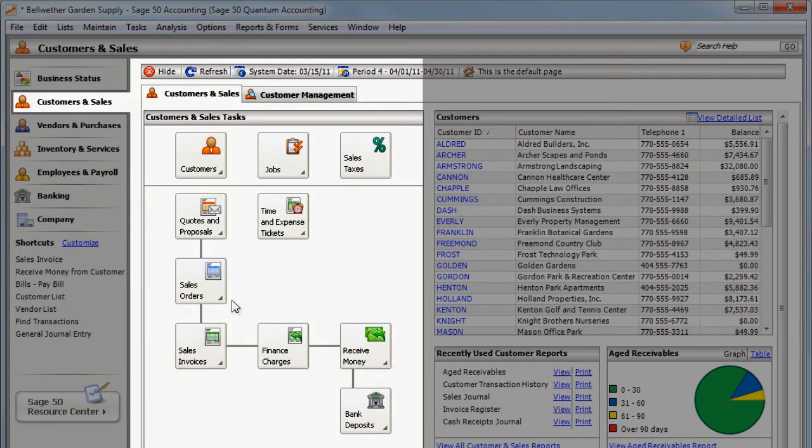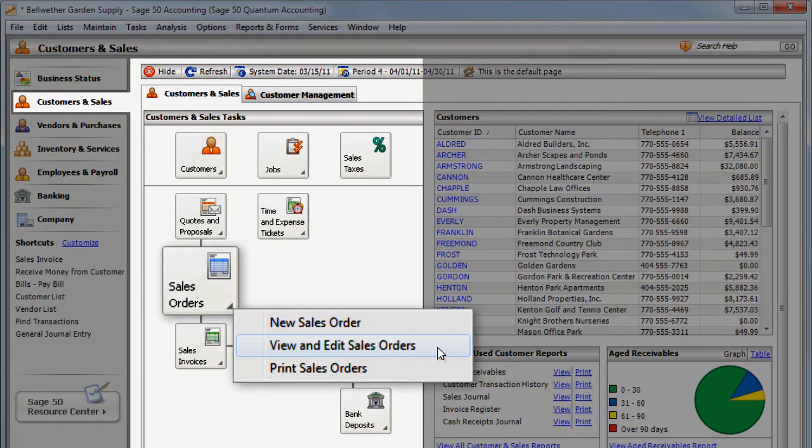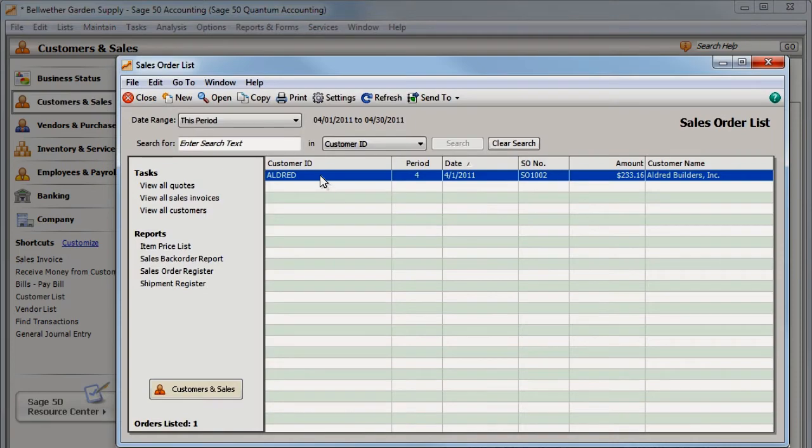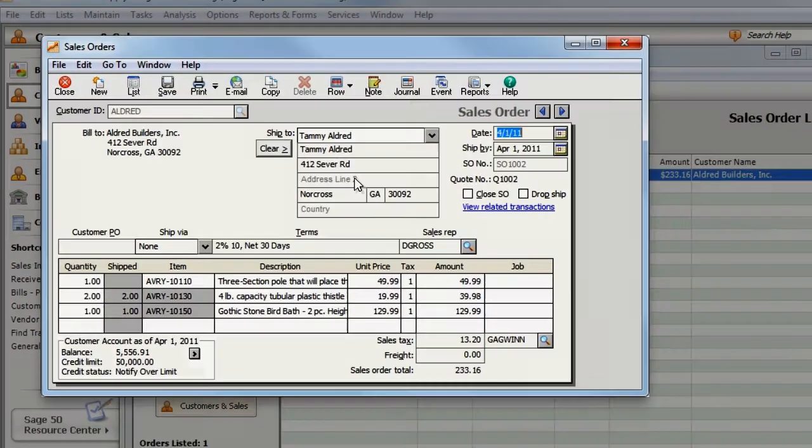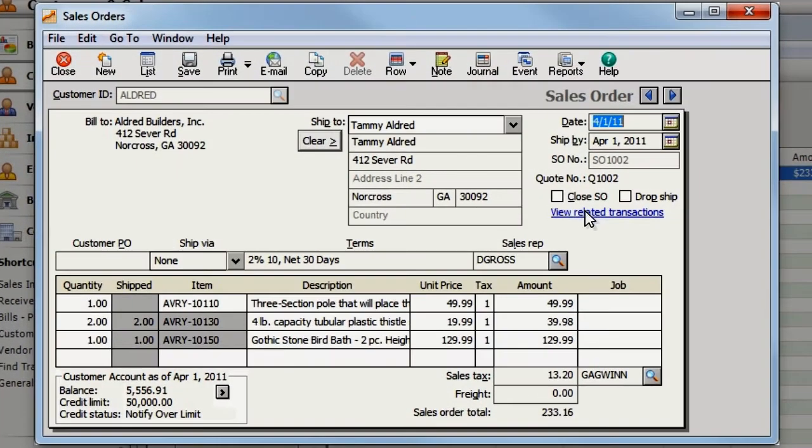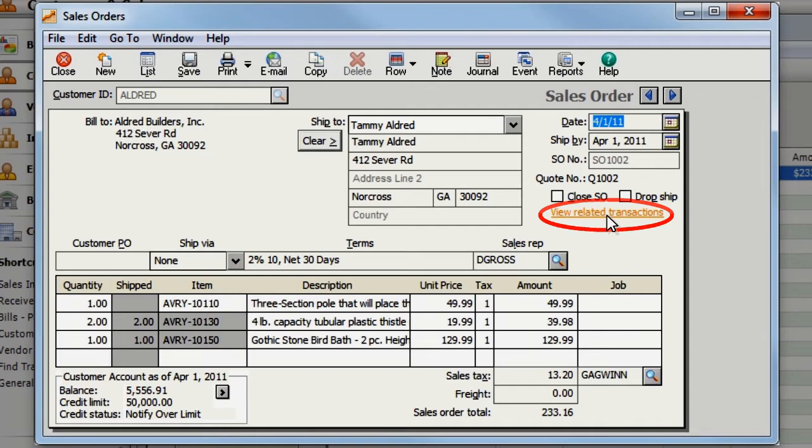Let's see how this works using sales transactions. If you want to see a historical chain of transactions related to the one you're viewing, click View Related Transactions. You'll only see this link if there are related transactions.